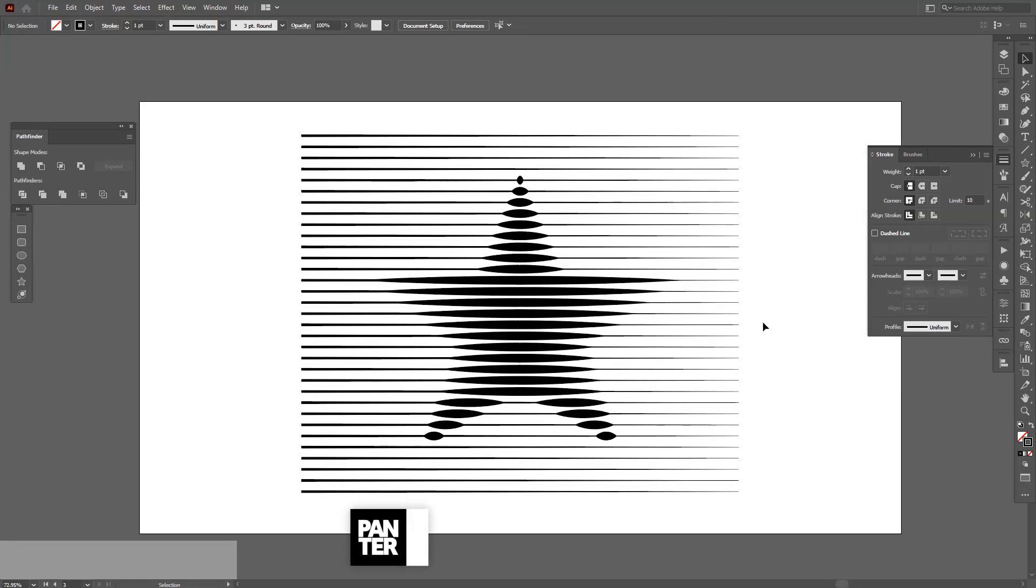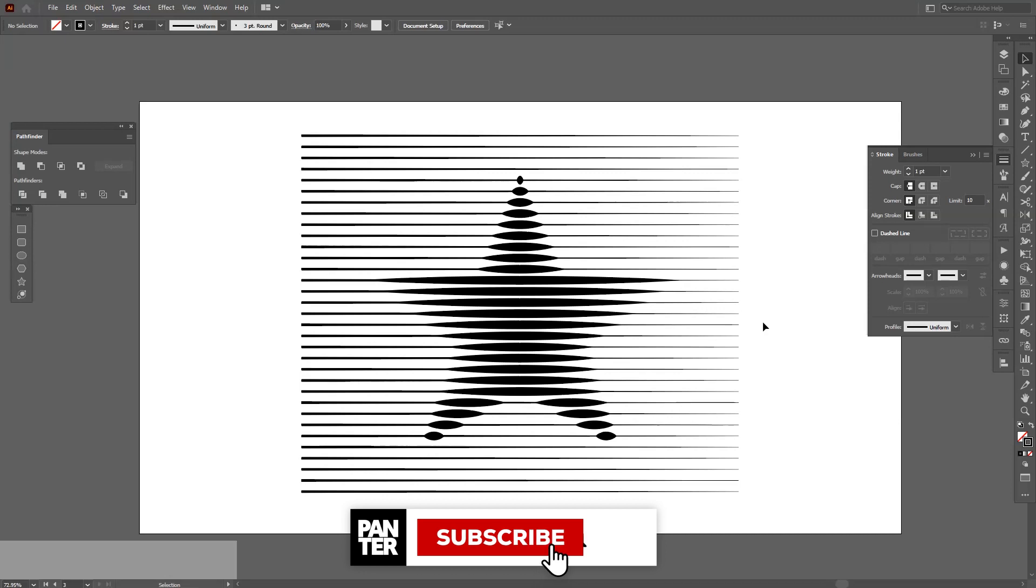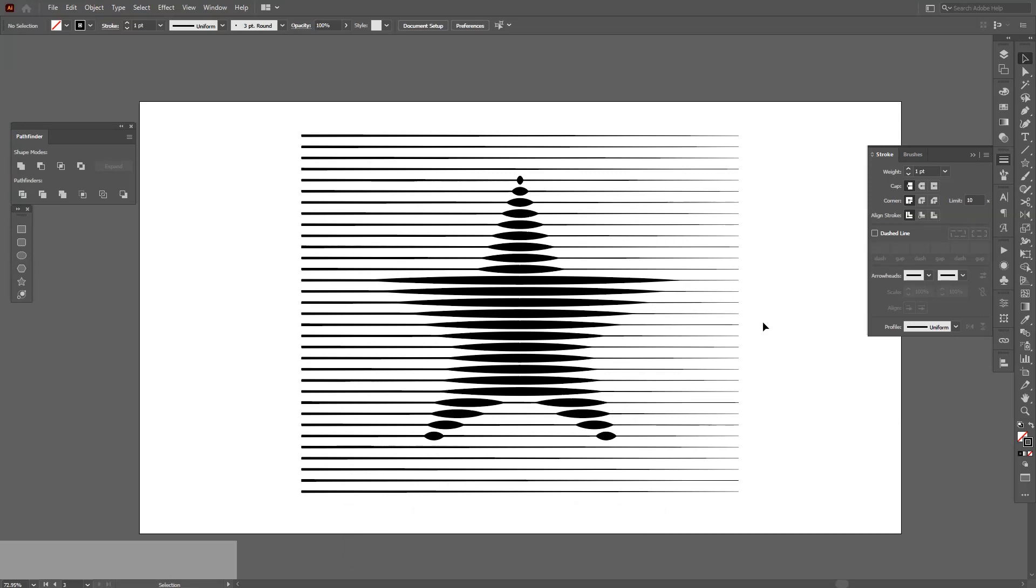This is it. Thanks for watching. If you're new on the channel, don't forget to subscribe and hit the notification bell so you get notified with daily updates. Check out the other videos as well. Have a good one. Bye-bye.